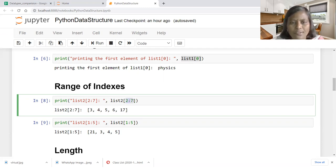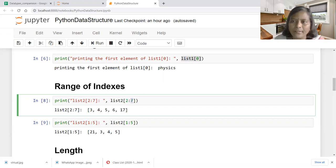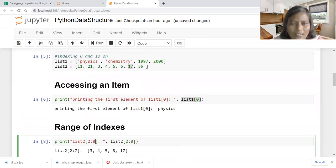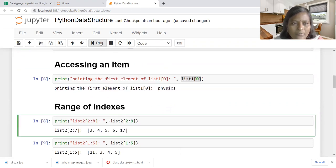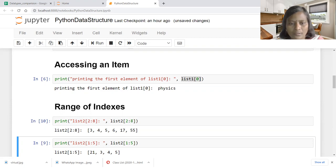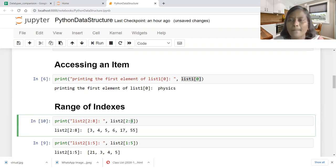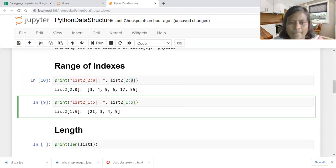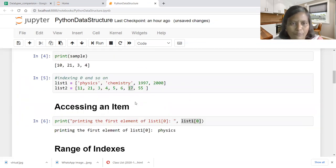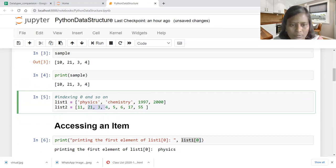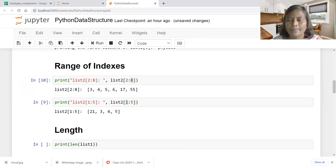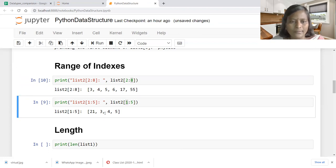For example, two to seven: it starts at the second position or index value two. If we mention seven, it will print up to the previous element — index six. So for one to five, it starts at one (which is 21) and ends at index four, giving 21, three, four, five.